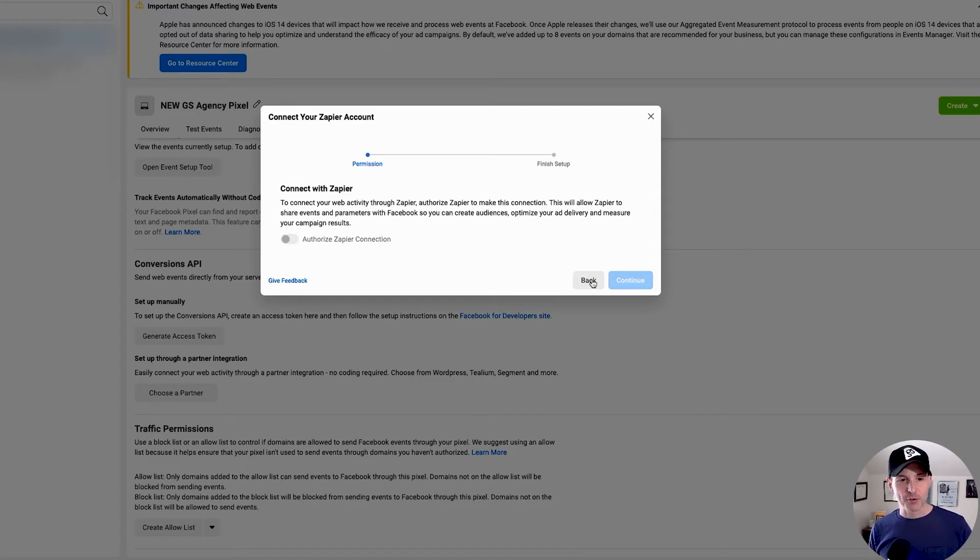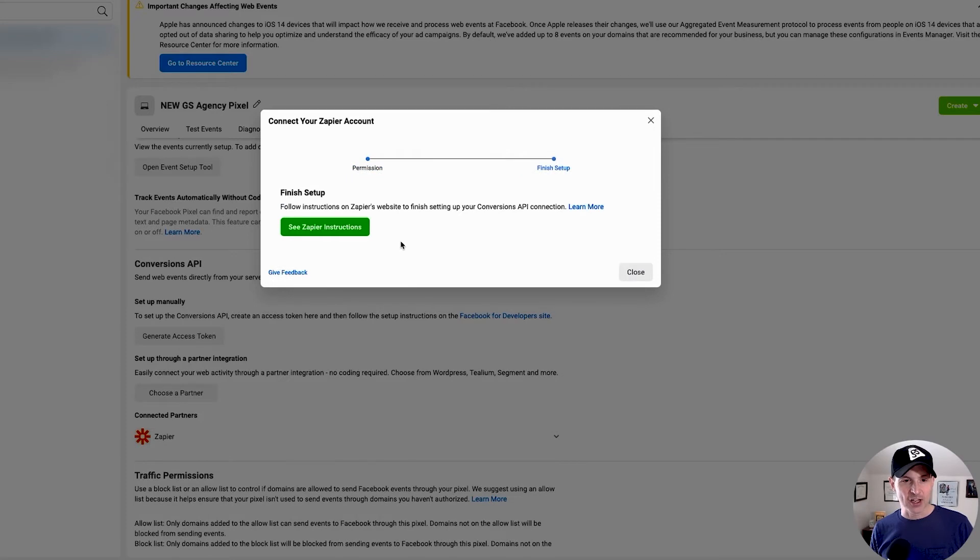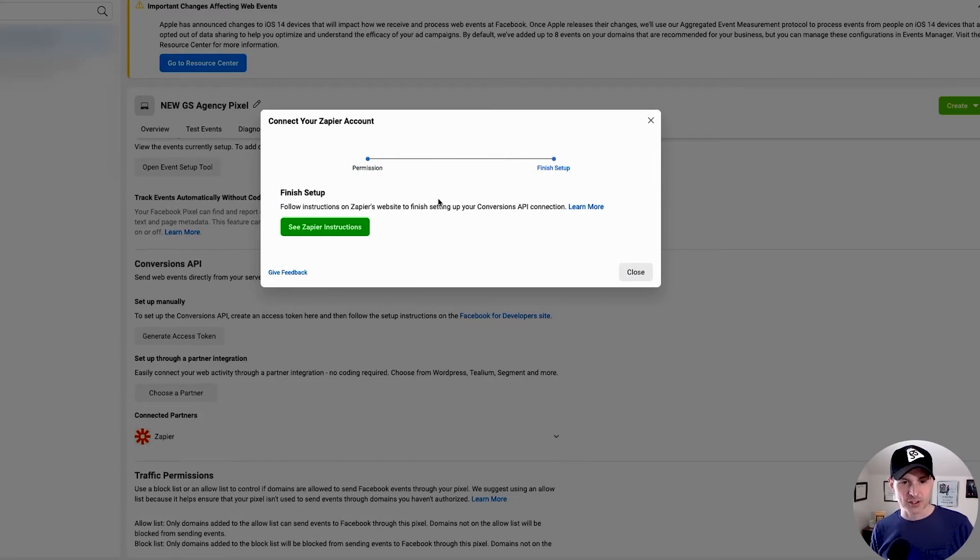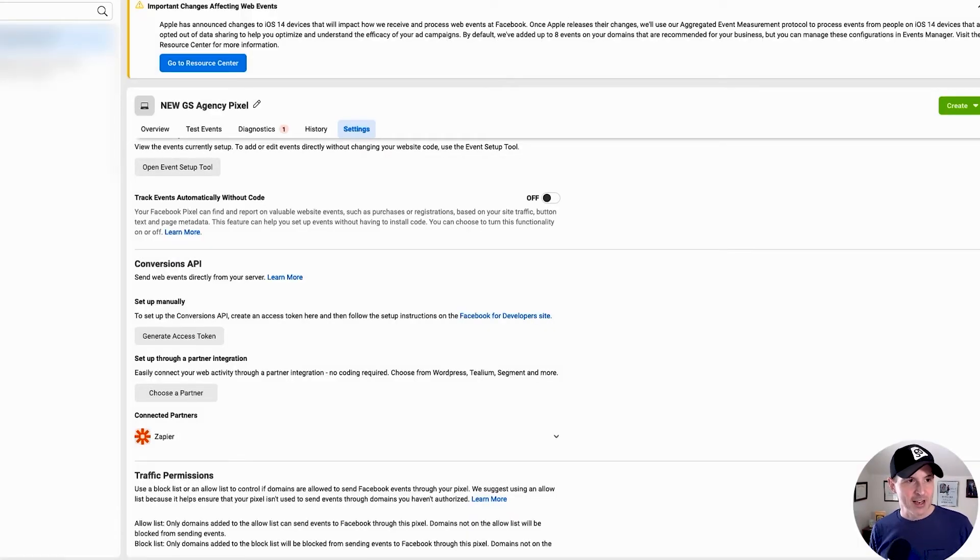You have to stay in Events Manager here and then go to settings. And then when you're in settings, you want to scroll down, go to Conversions API, set up through a partner integration and go to choose a partner. And that's when you go to Zapier. So then you want to go through, authorize your Zapier connection, and go through those steps. You want to follow instructions on Zapier's website to finish setting up your Conversion API.